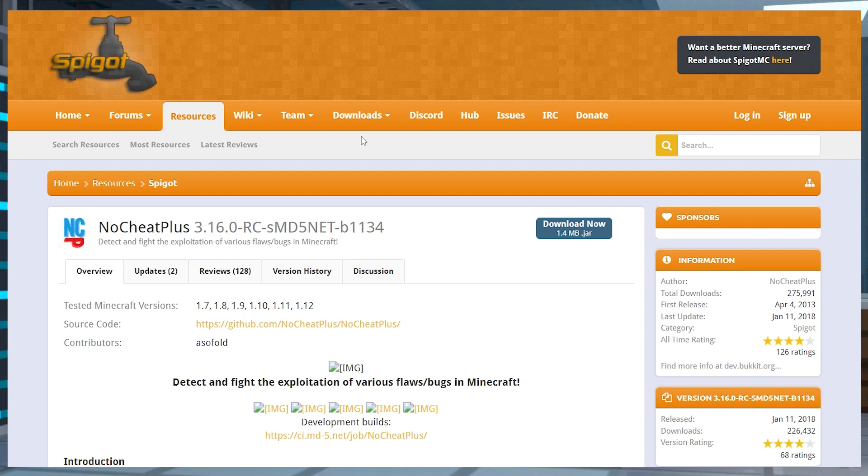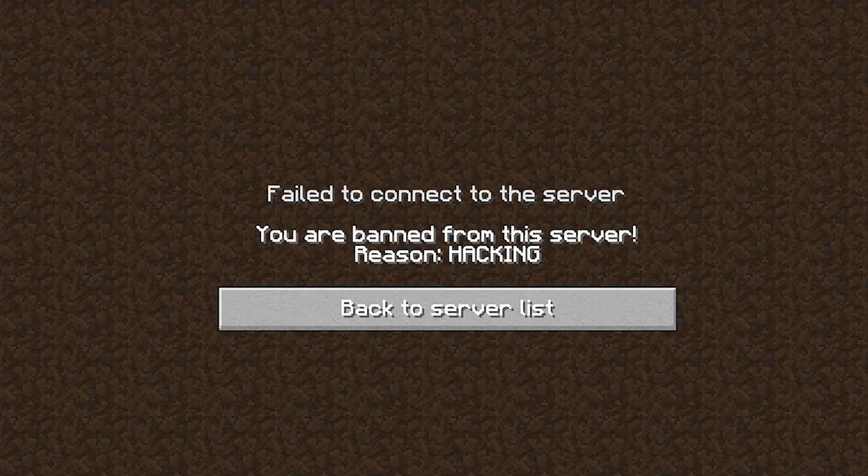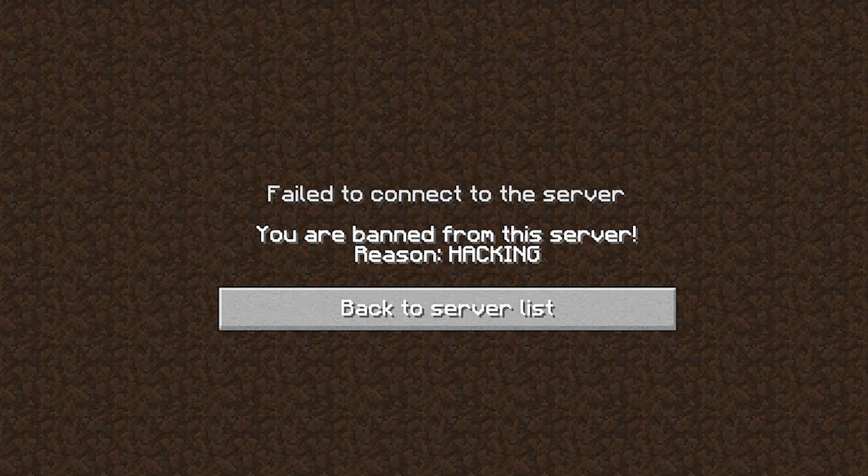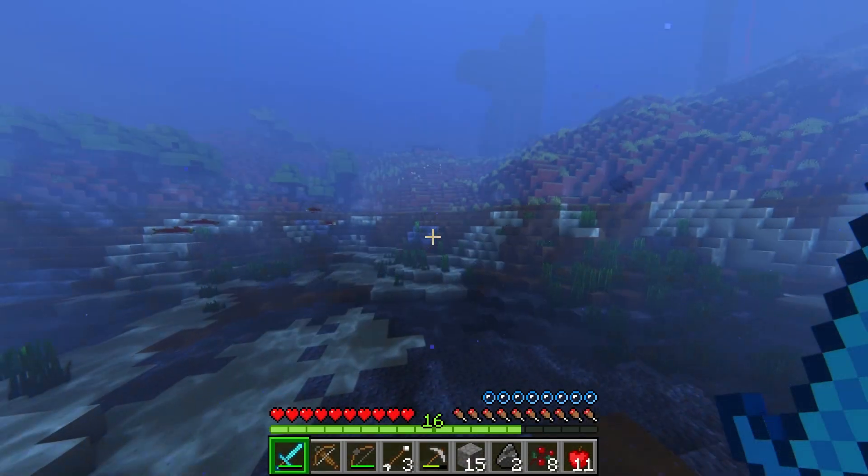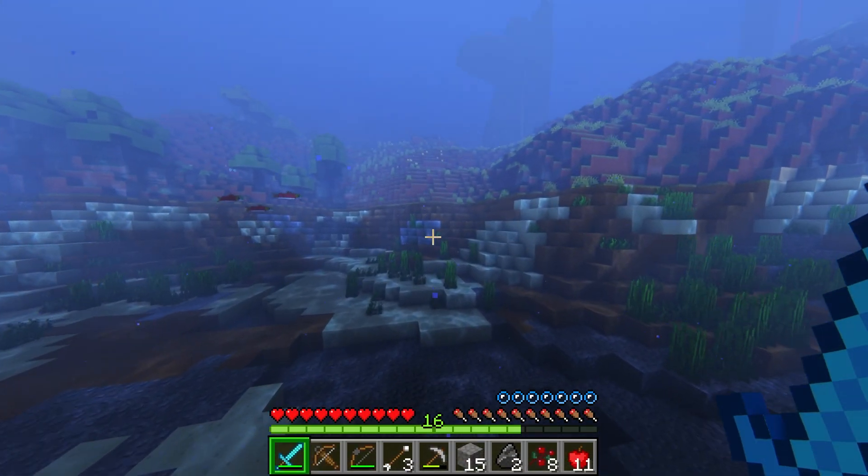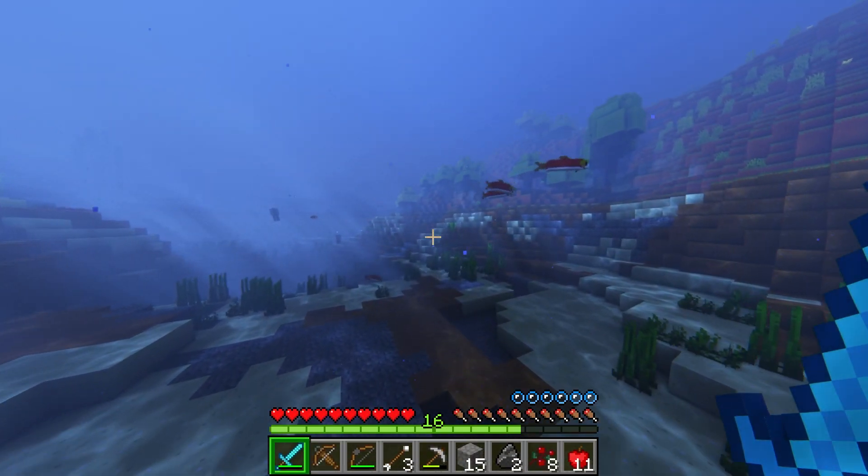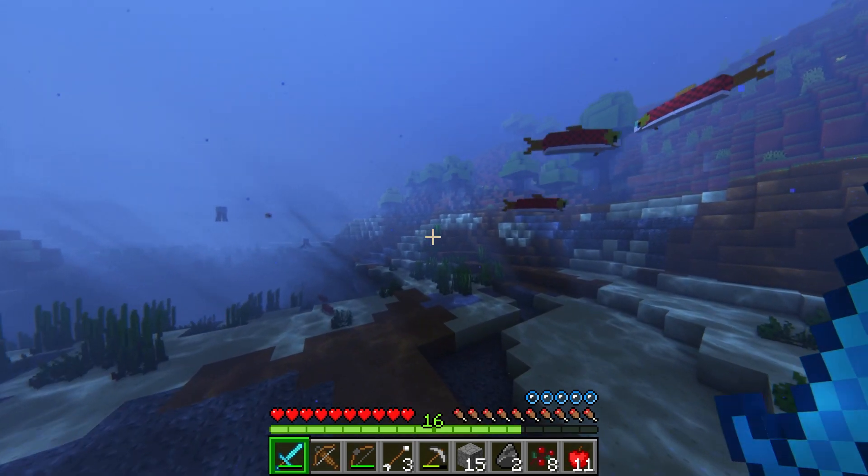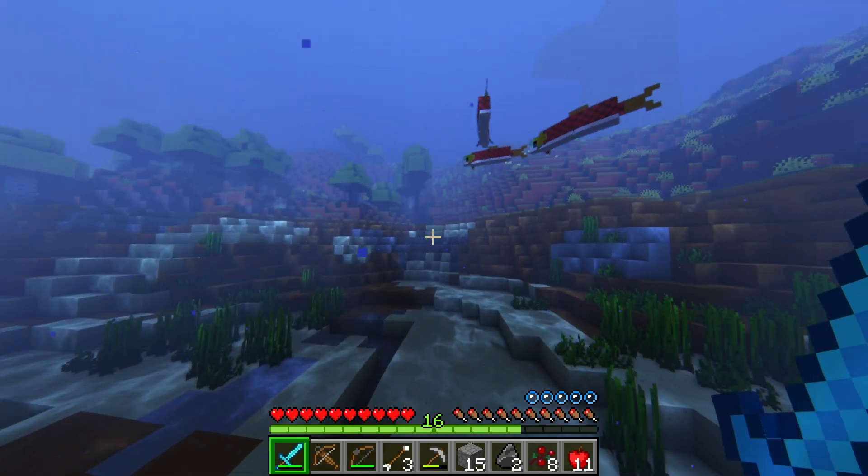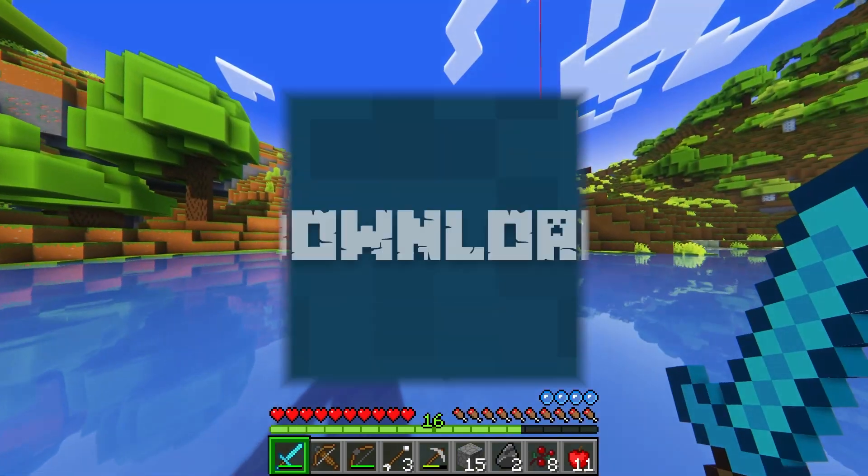With a few different detection systems, automatic banning of players using cheats, and more, your server will once again become a safe place for all of its players, without you having to keep a constant eye on everybody. Let's go over how to get started.